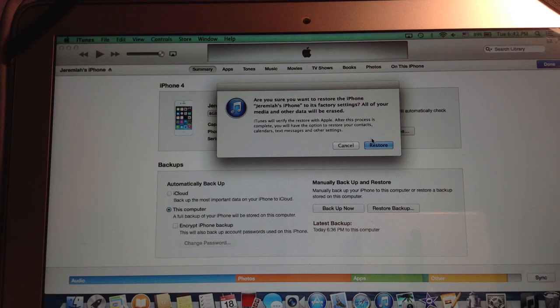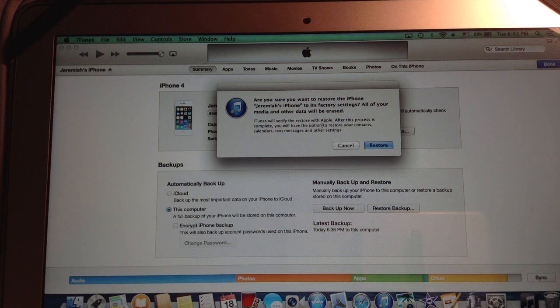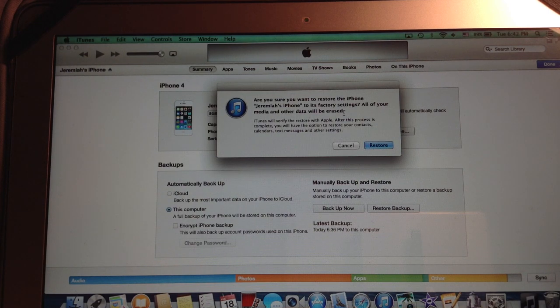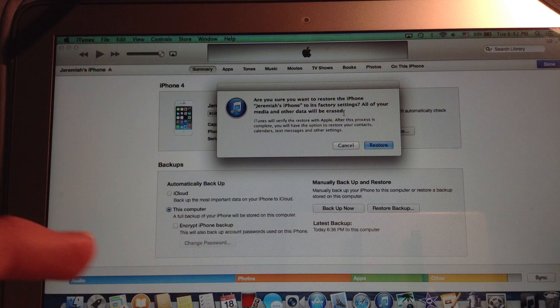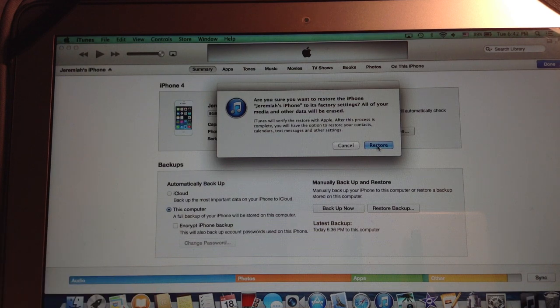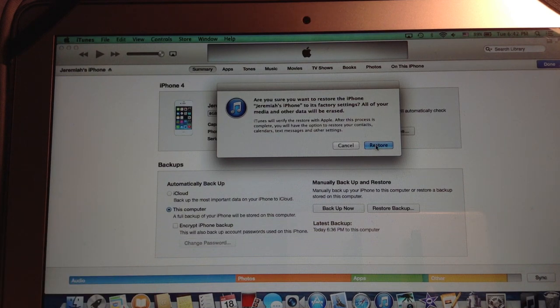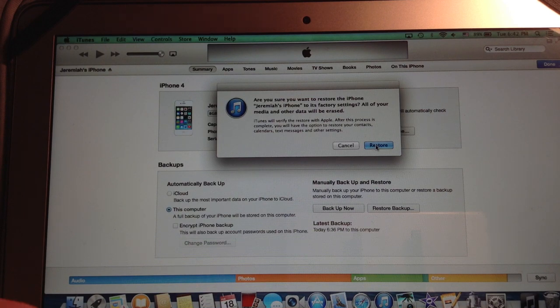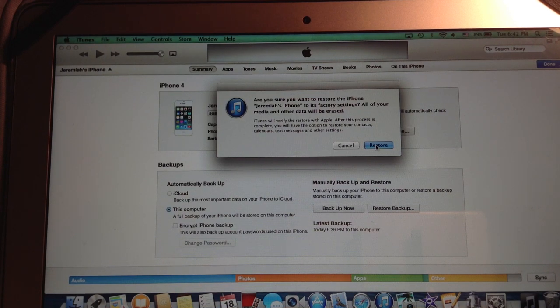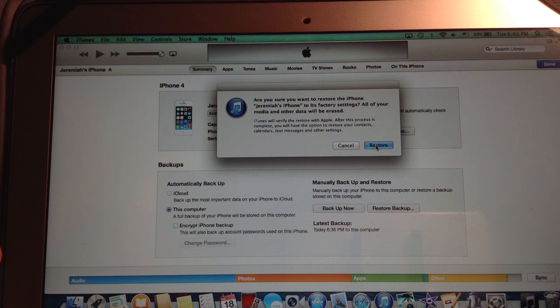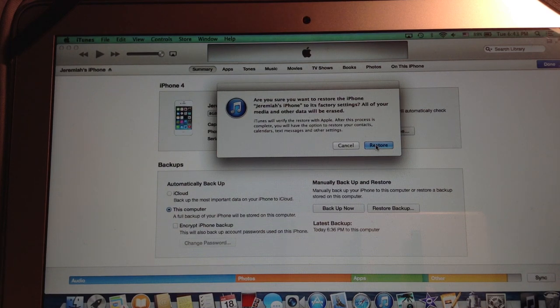It will verify the restore with Apple and restore contacts, calendars, text messages, other settings. It will also restore all of your music and everything that is synced to the phone just like before. Except it gives you a chance to basically refresh your phone and make it more like new without losing all the stuff. So it's a very nice feature.